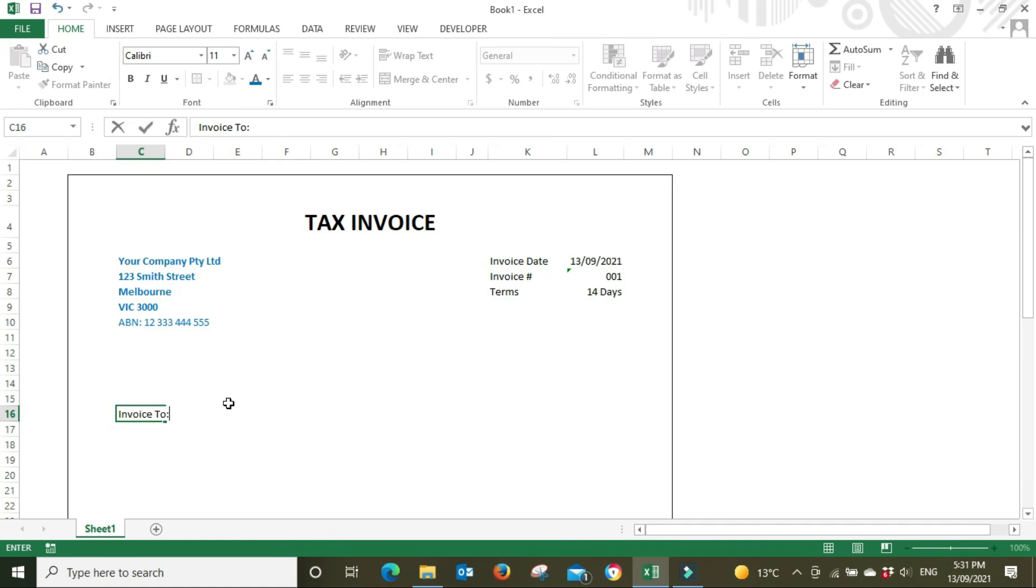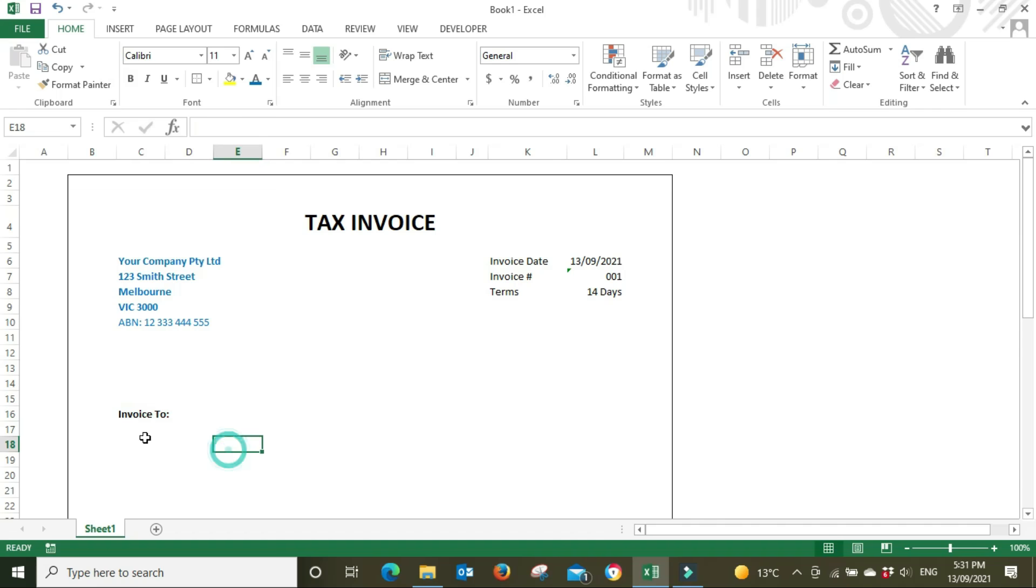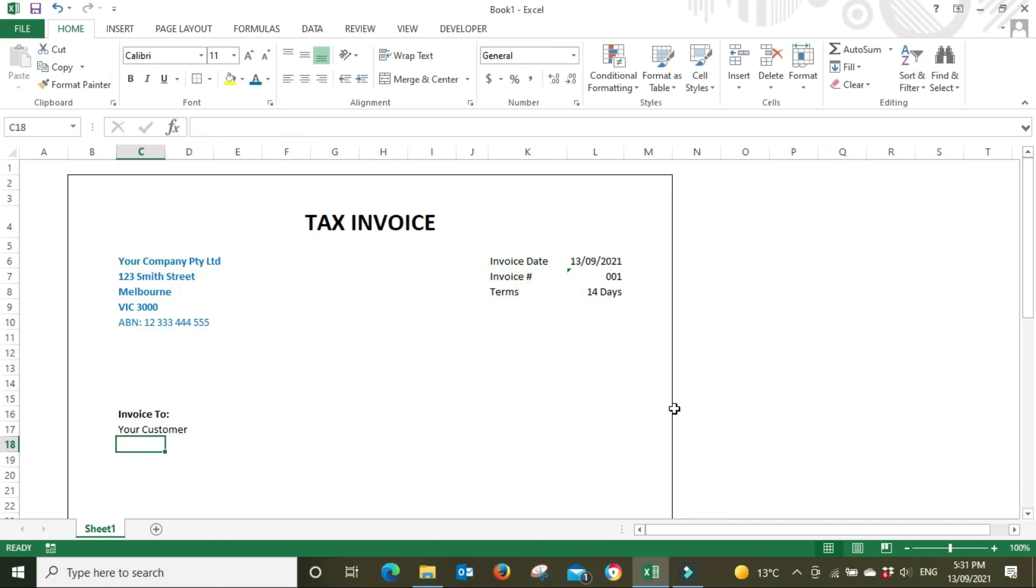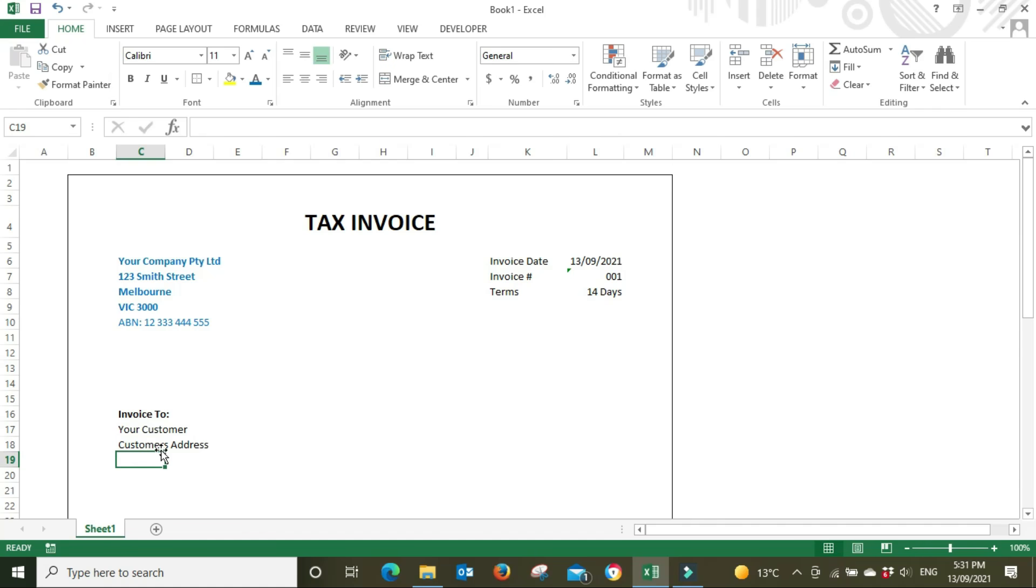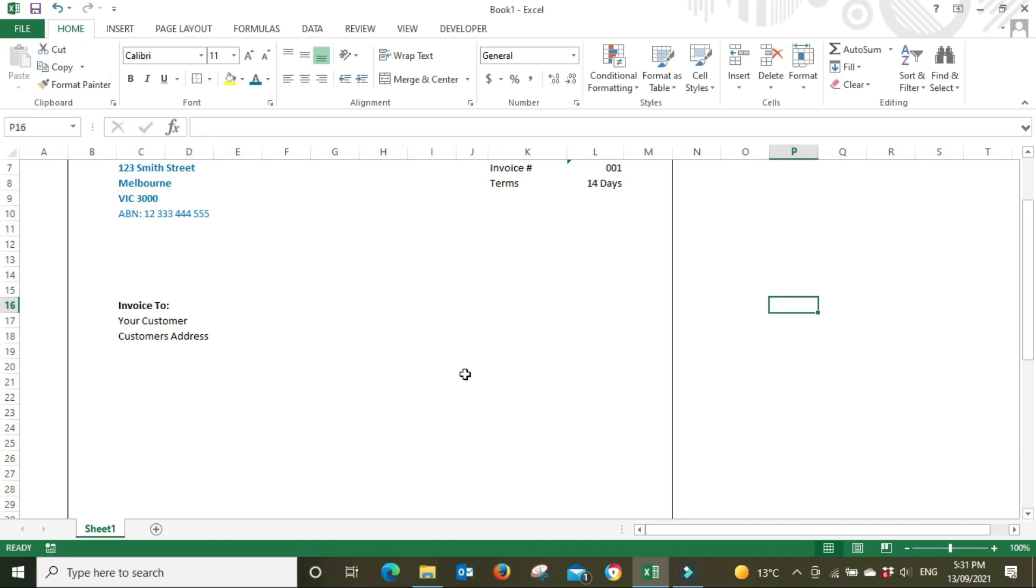Now we're going to go down and put in who we're invoicing, then you might put in the customer's address or perhaps an email address as well. That's the basics of the top section.